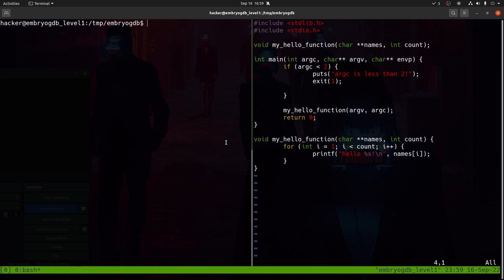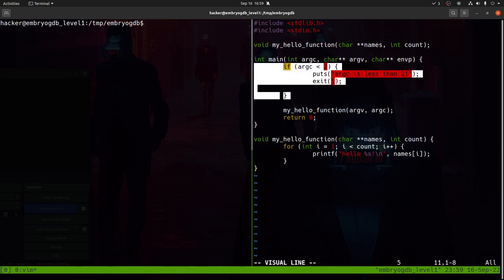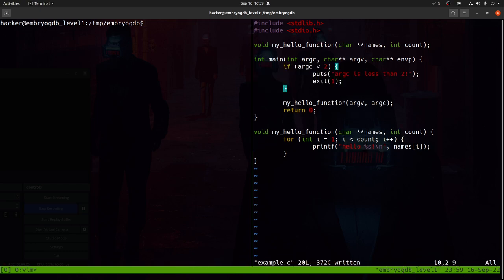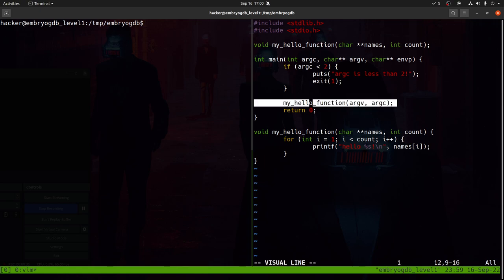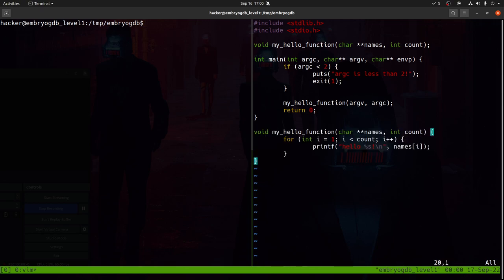Let's get started with some basic GDB usage. I'm going to run through the program on the right-hand side — that's our example program we're going to be debugging. Starting at main, the first thing it does is check the argument count. If the argument count is less than two, meaning no argument was supplied, it prints a message and exits with code one. Assuming at least one argument is provided, it calls the my_hello function with argv and argc. The my_hello function loops through the arguments and prints 'hello' followed by each name passed as an argument.